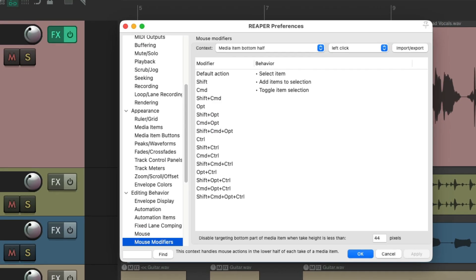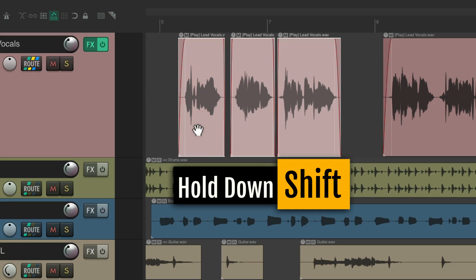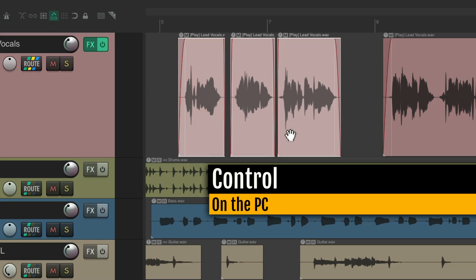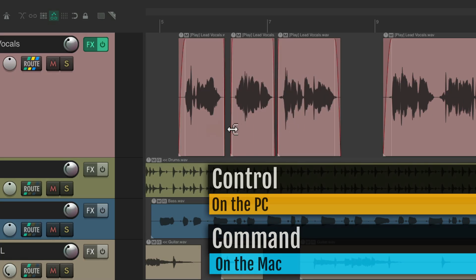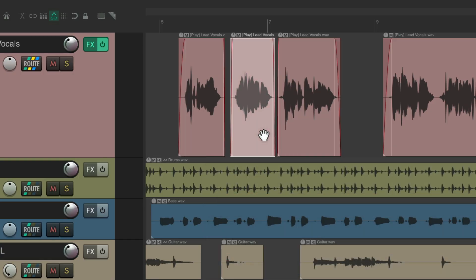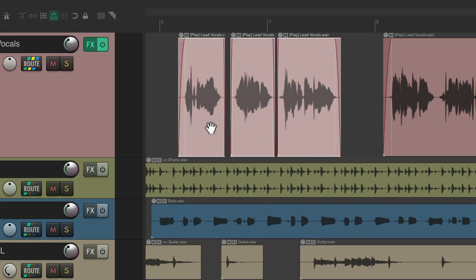You can also add items to the bottom half to add items to the selection with the Shift key, or toggle item selection with Control on PC or Command on Mac. Hold Shift to select multiple items, or Control/Command to toggle them, or select one at a time.